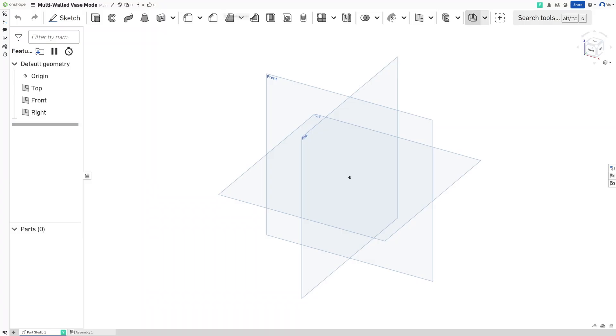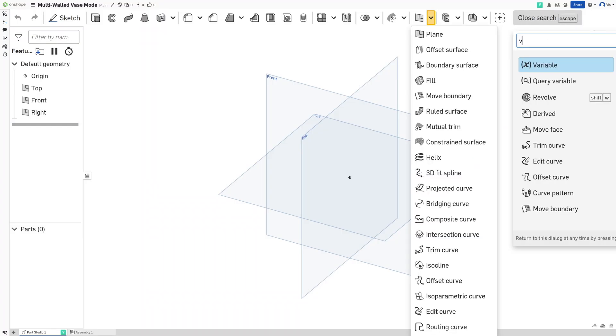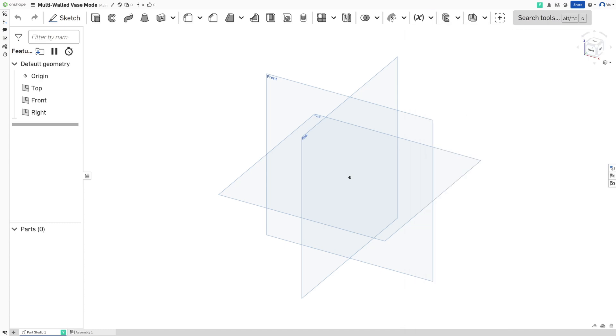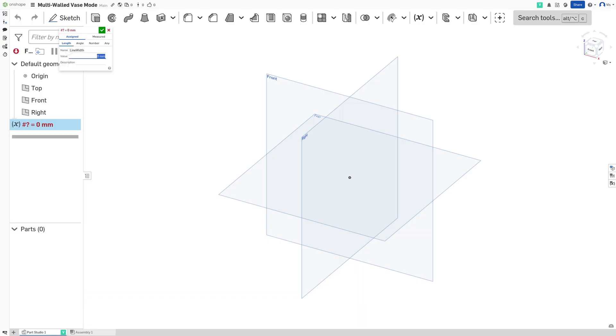Alright, now that we're in CAD, before we do anything else, let's first define a variable. This variable is going to be for line width. I'm going to set it to 0.4 and it's going to help us define some stuff later.